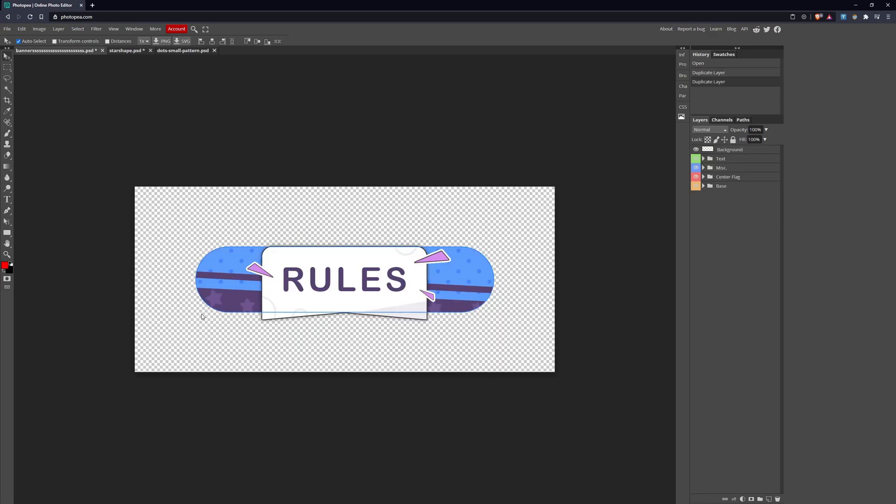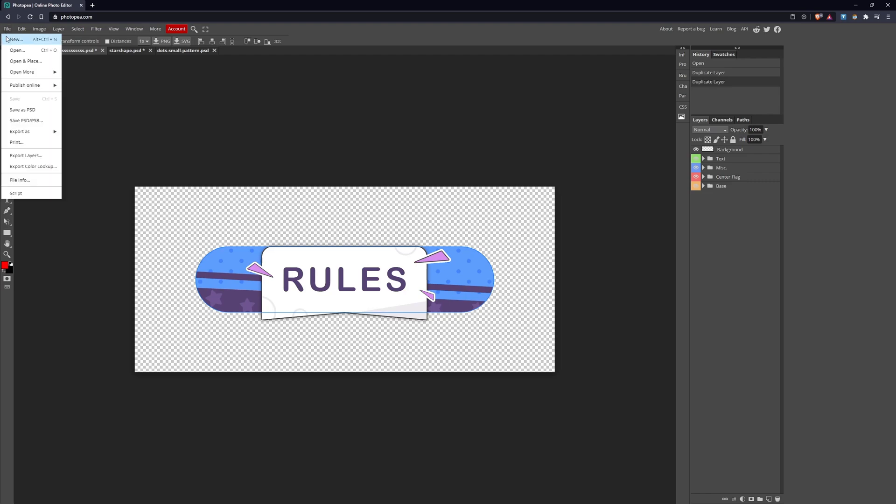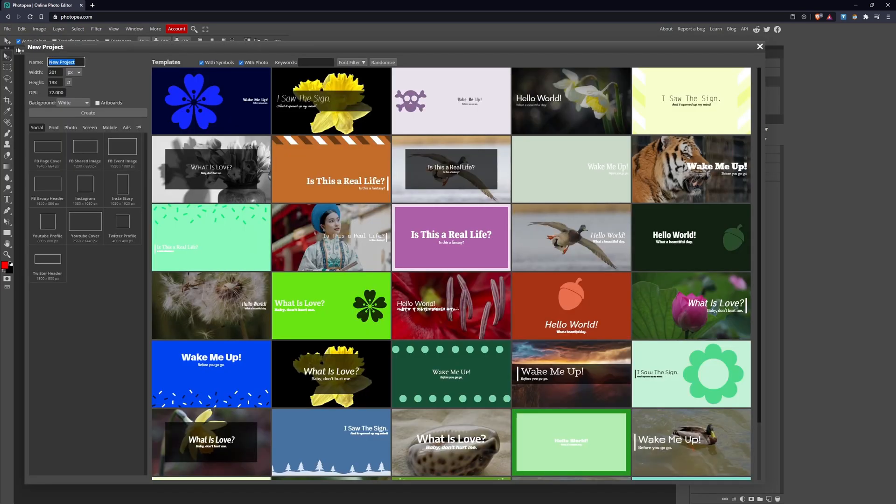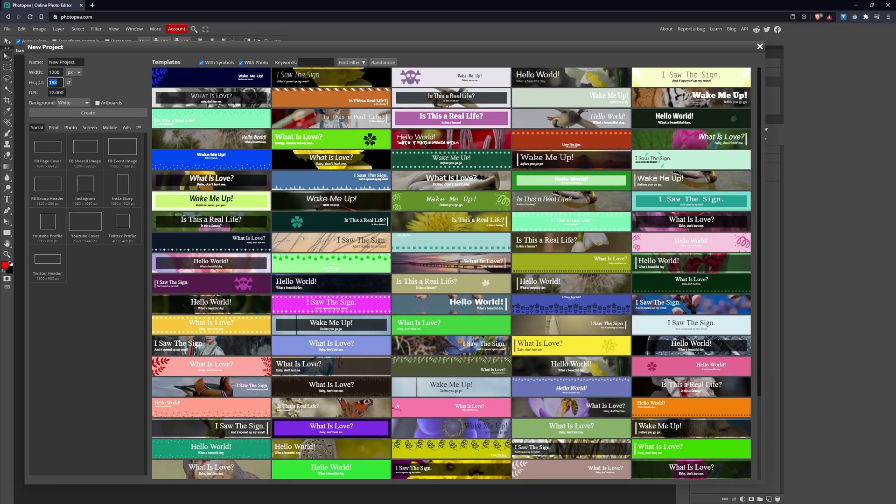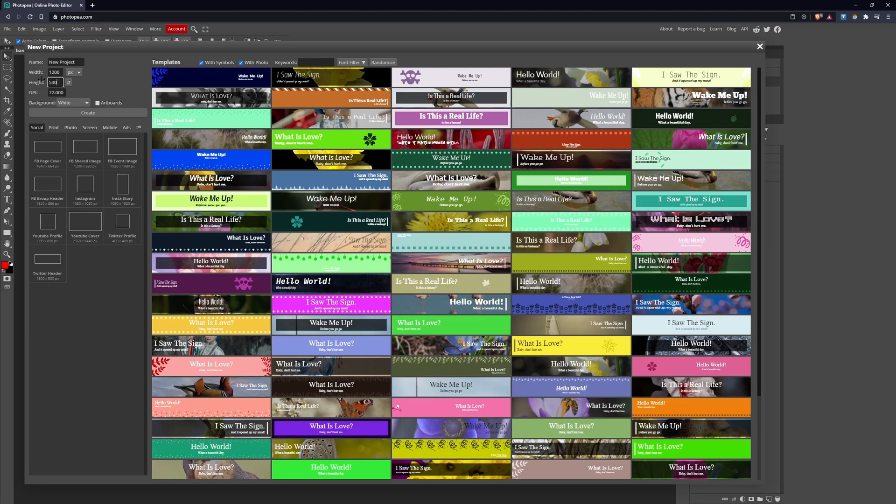We have our initial banner. From here we're going to do File > New, and the sizing we want for the canvas is 1200 width and 530 height.